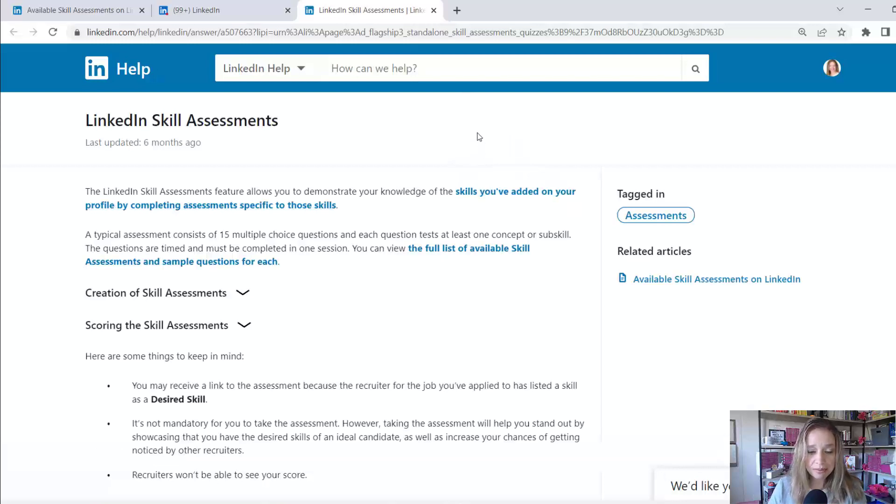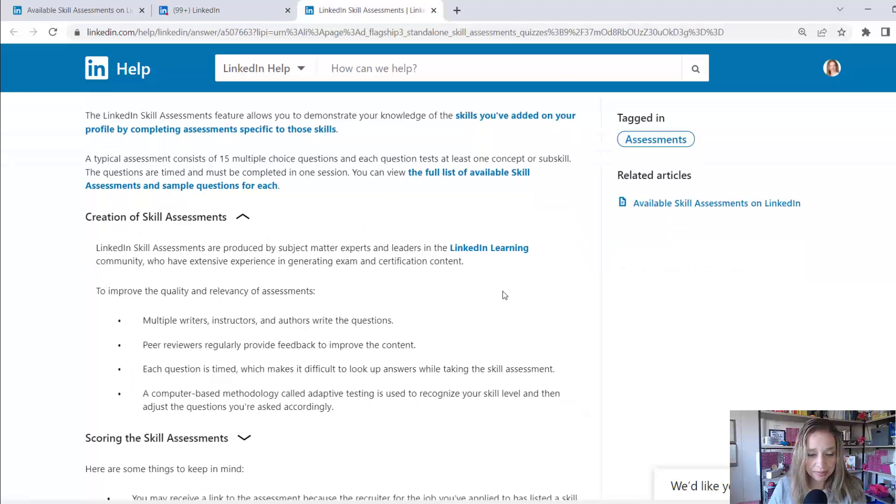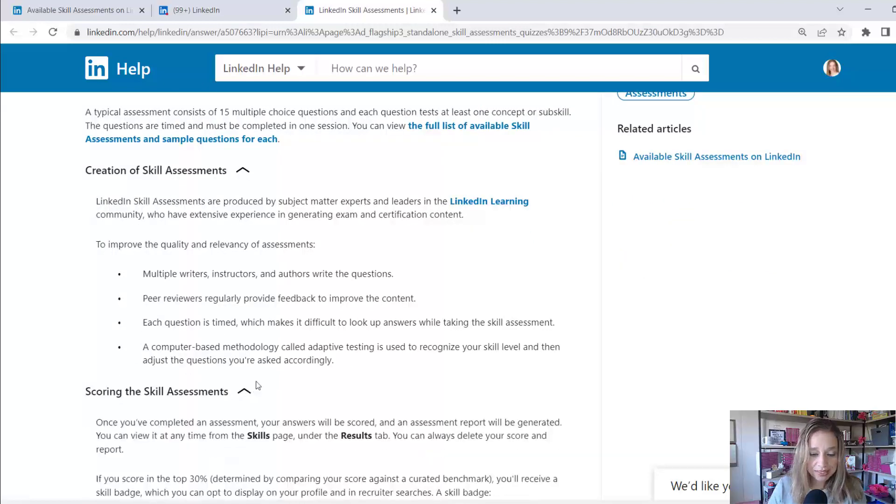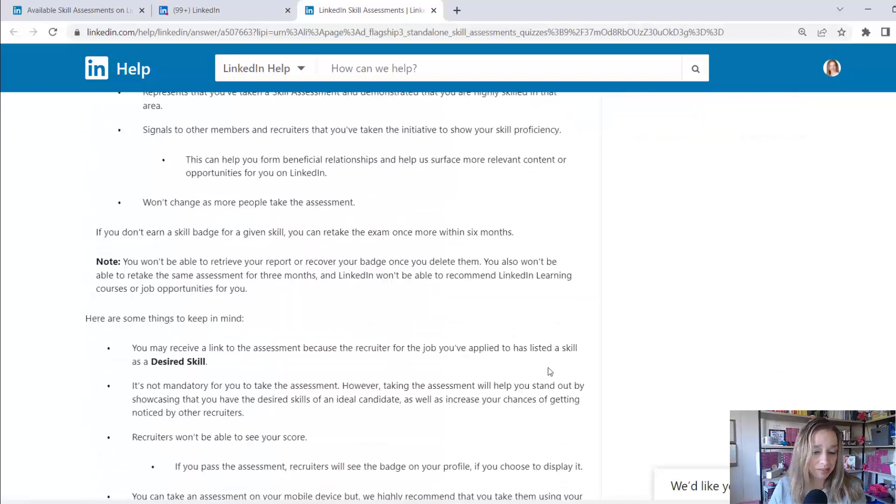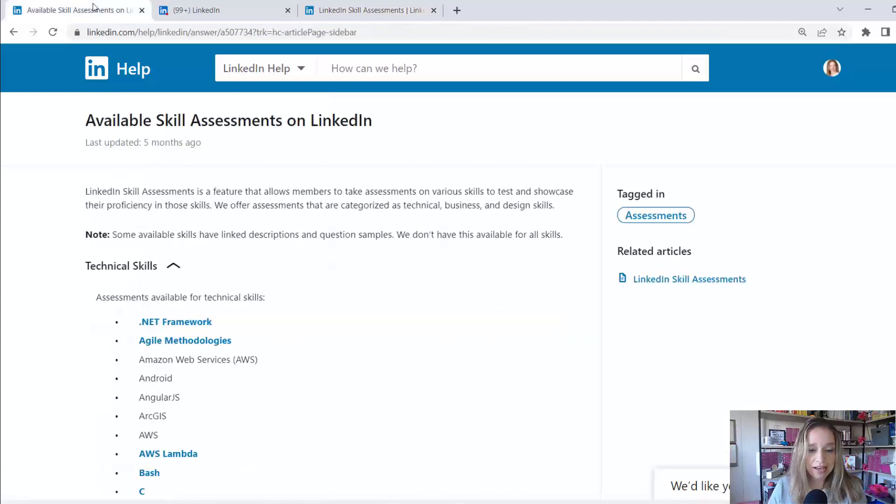And you can see a little bit of information on here in terms of creation of skills assessments, scoring the skills assessment, everything. It's all kind of explained on here, so you can feel free to read through there.